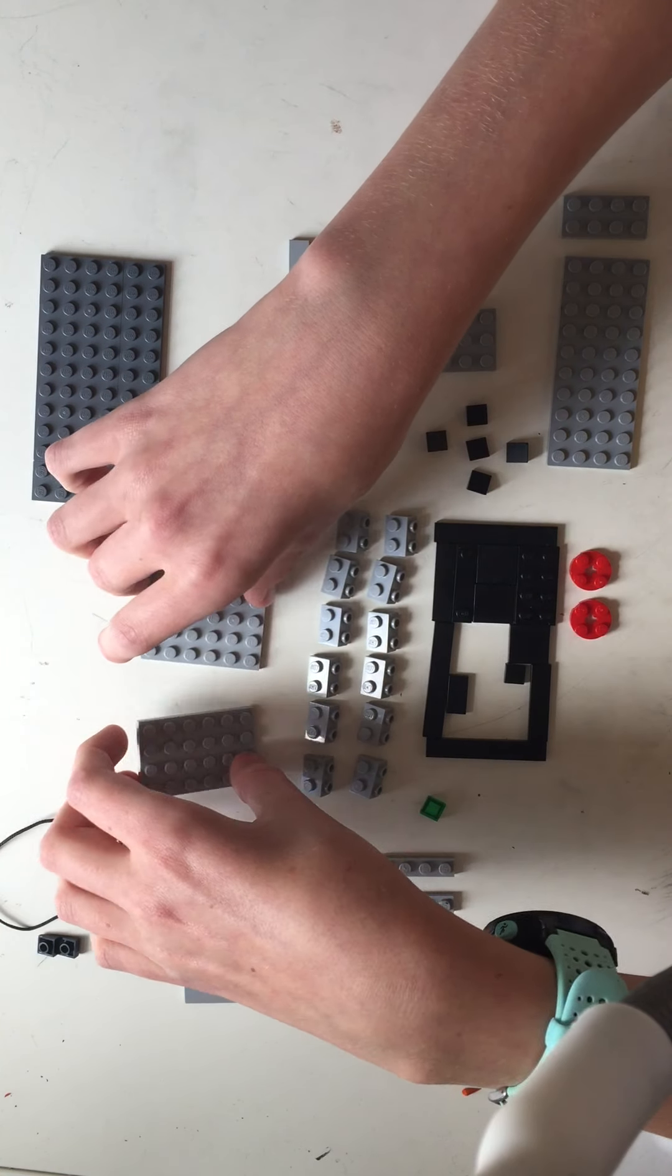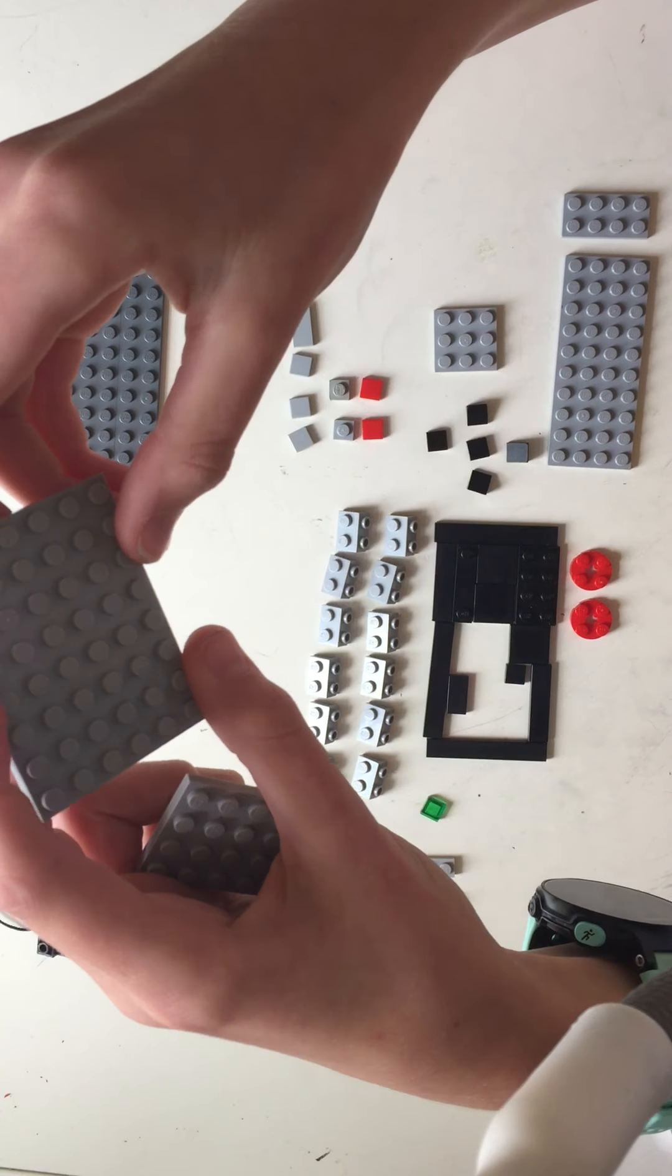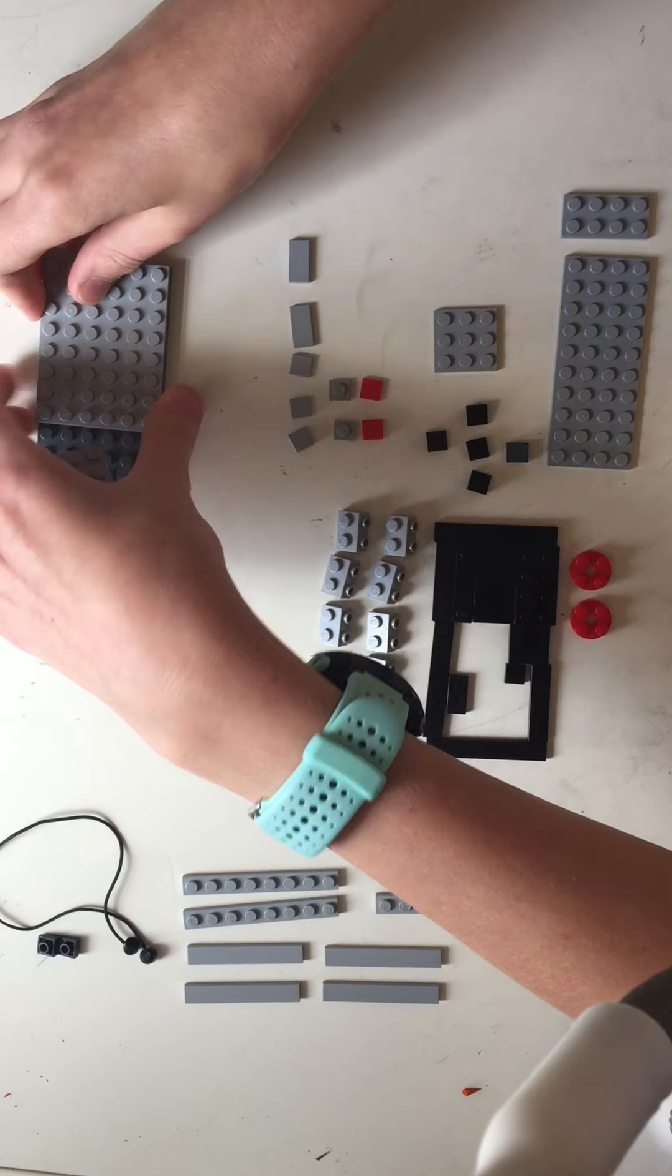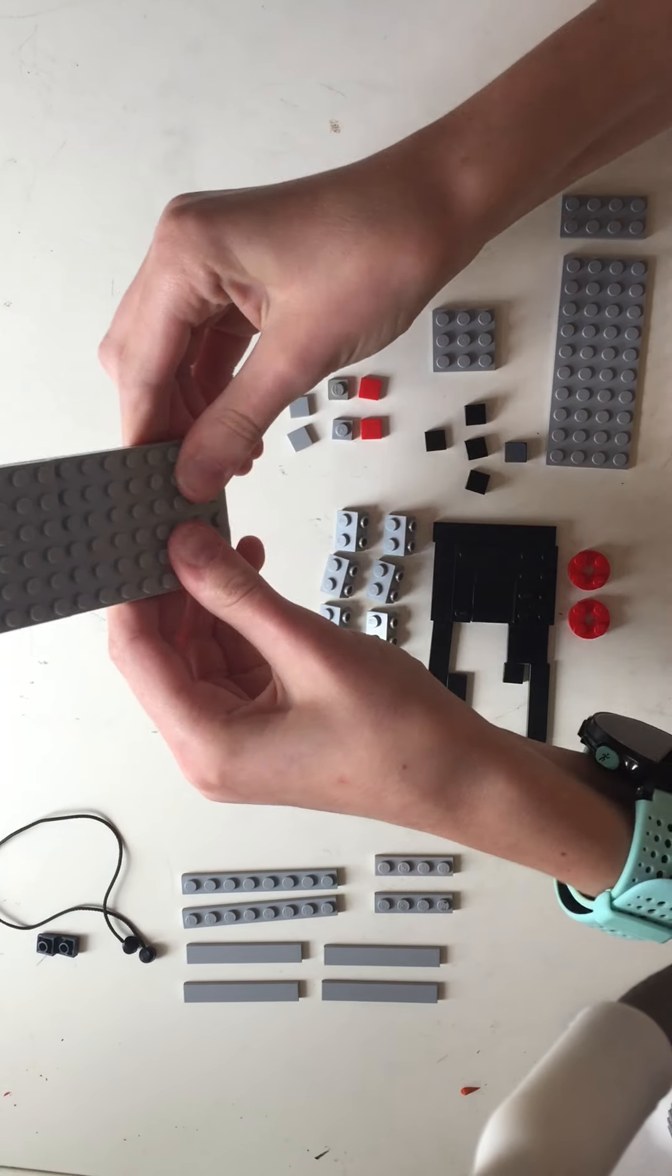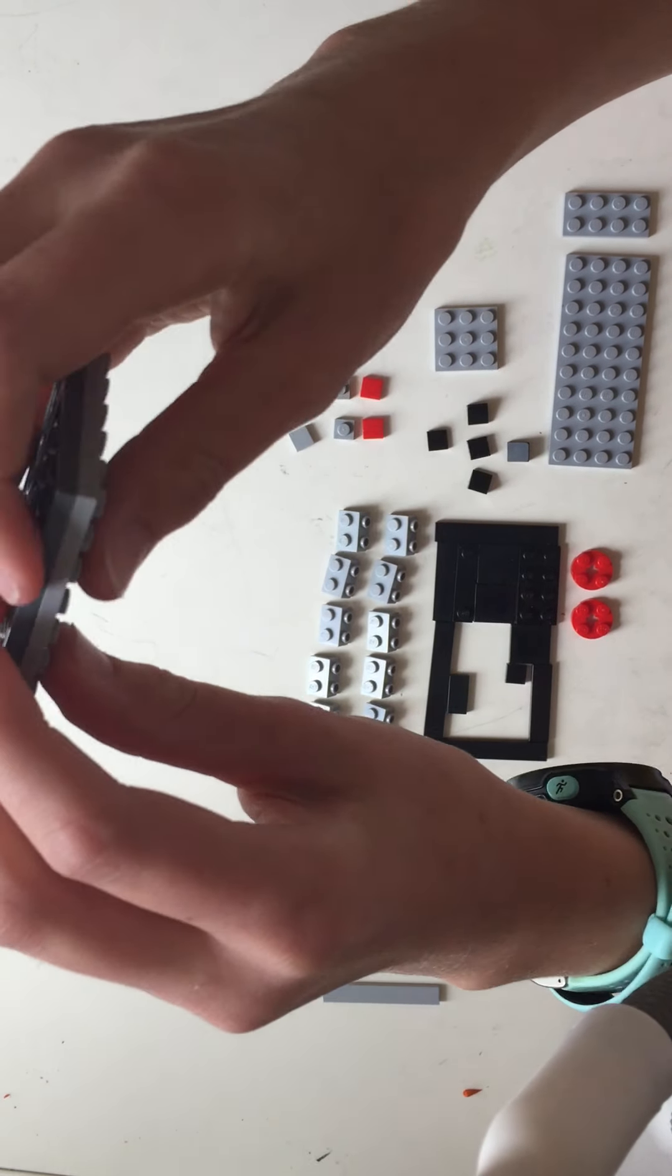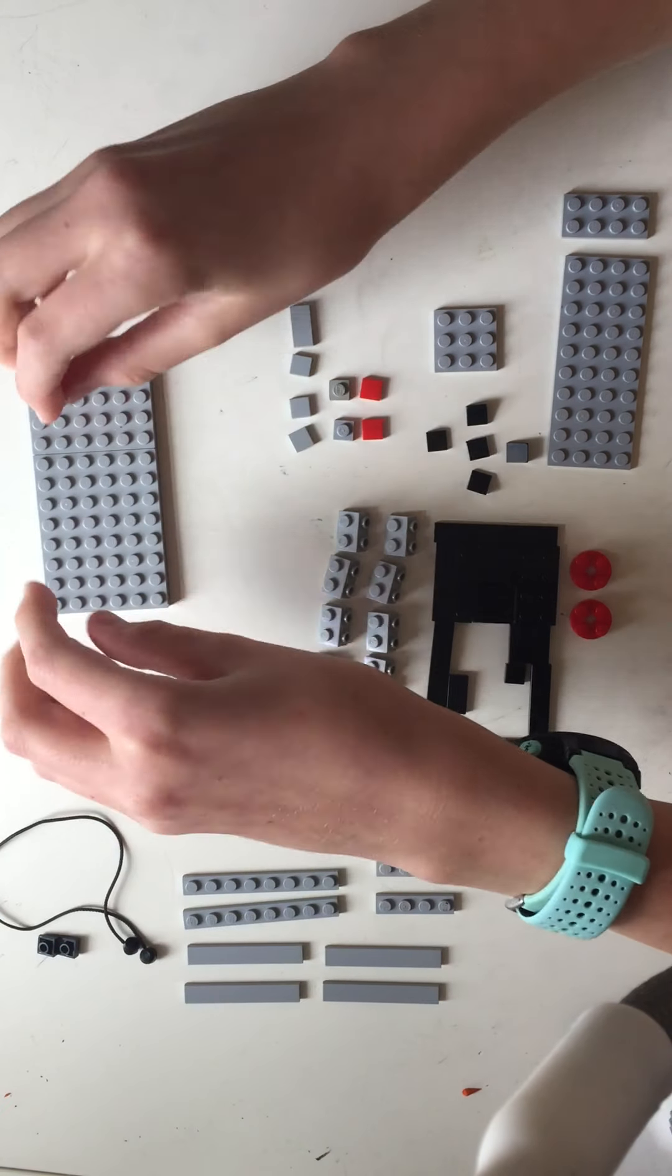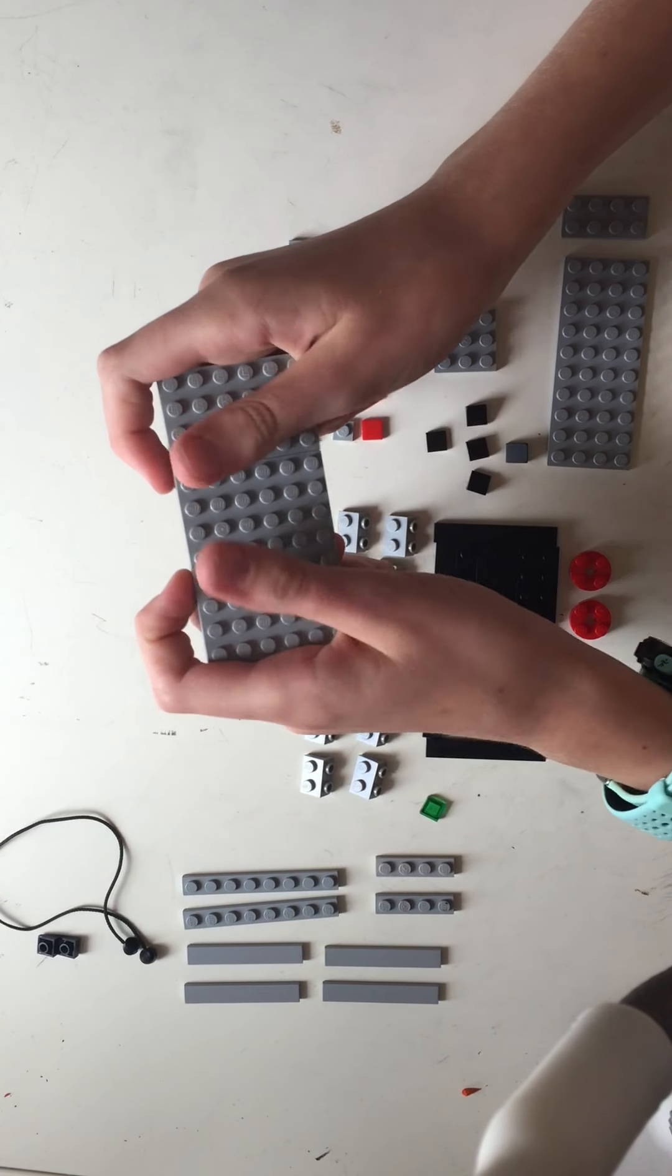Then you need a four by six plate light gray and an eight by six plate also light gray. Those go over these gray plates so now you have a two stud depth rectangle out of plates. That is going to be your controller, or the beginning of the controller.